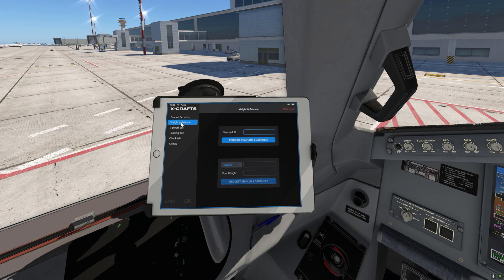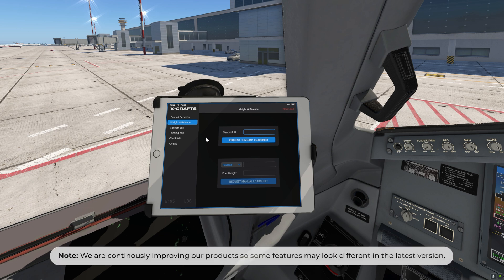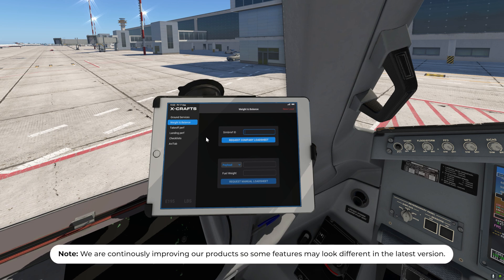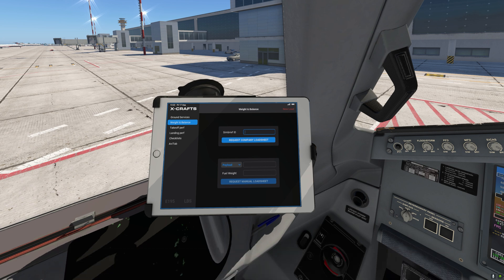Next we've got the weight and balance page. Here you have two ways of entering the data required to calculate the load sheet. First off you can fetch the data from your most recently generated flight plan on SimBrief directly into the EFB. This is really handy — all you need to do is make sure that you have enough signal. For example if you are high up in the sky you will not have enough signal to receive that data.